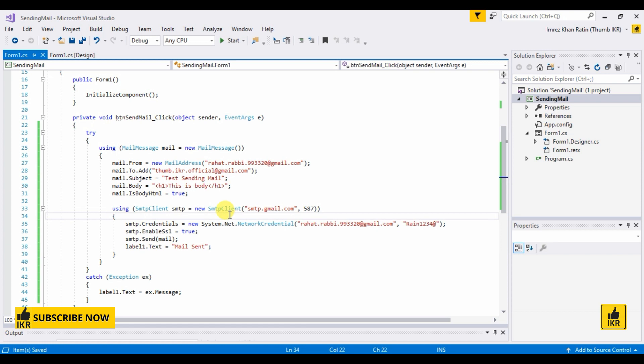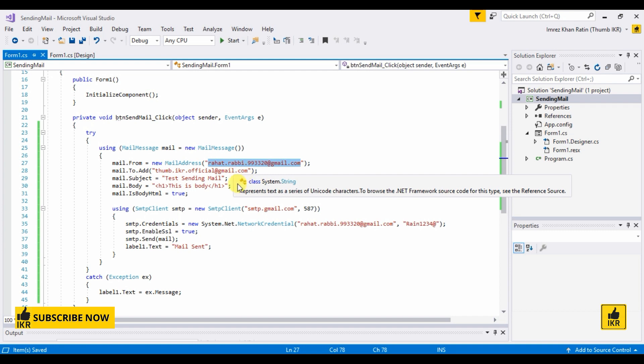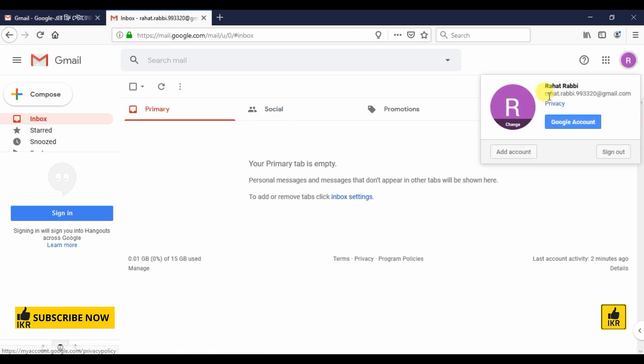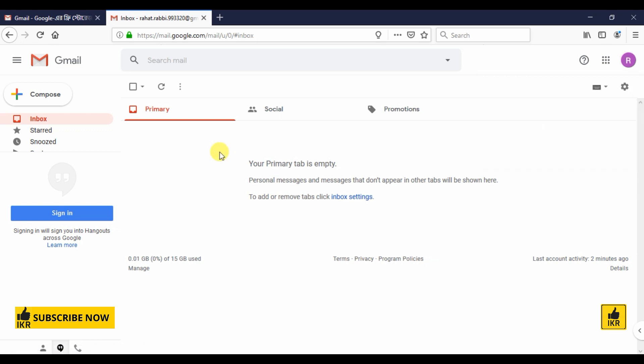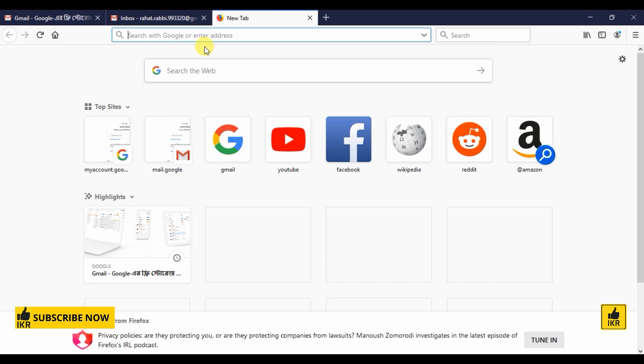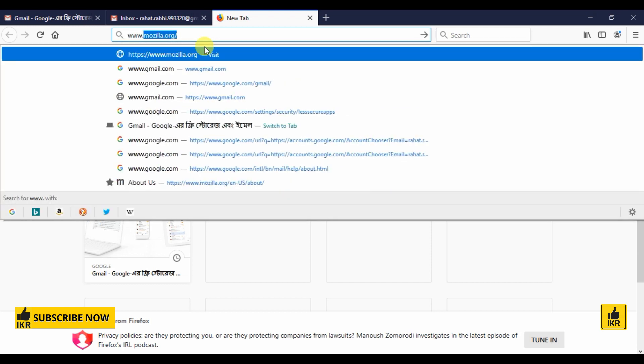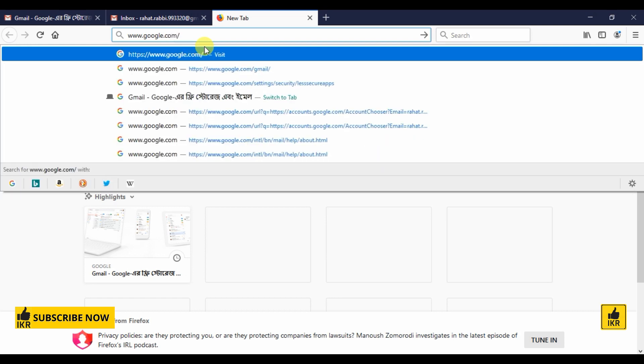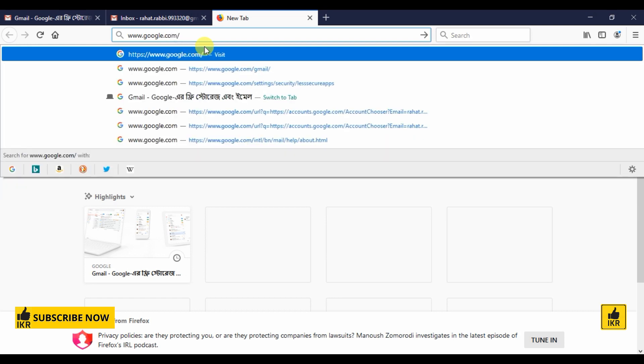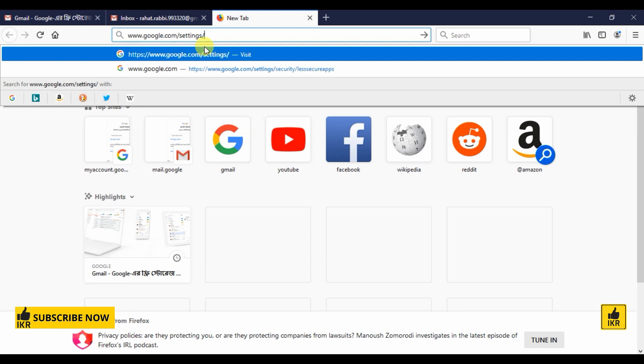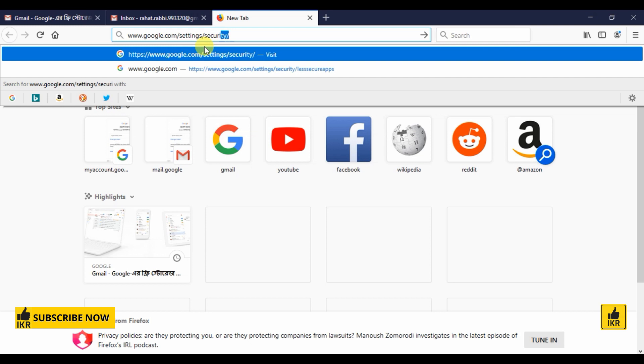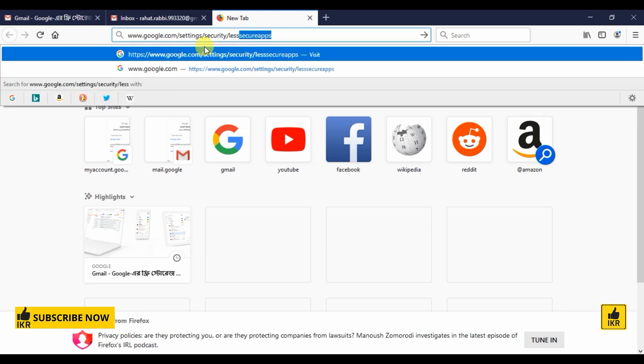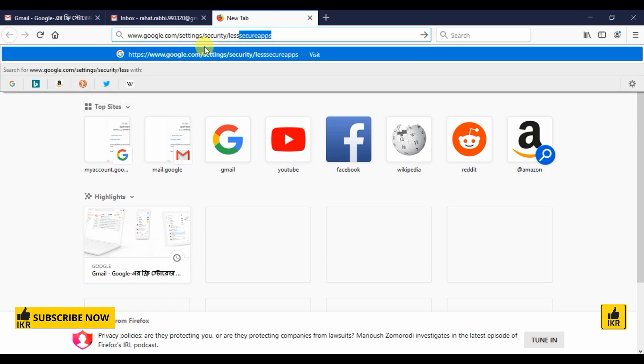Now login into your from email ID, which is ra.rabbi for me. This is my Gmail ID. Now go to new tab and type google.com settings security. Less secure apps, press enter.